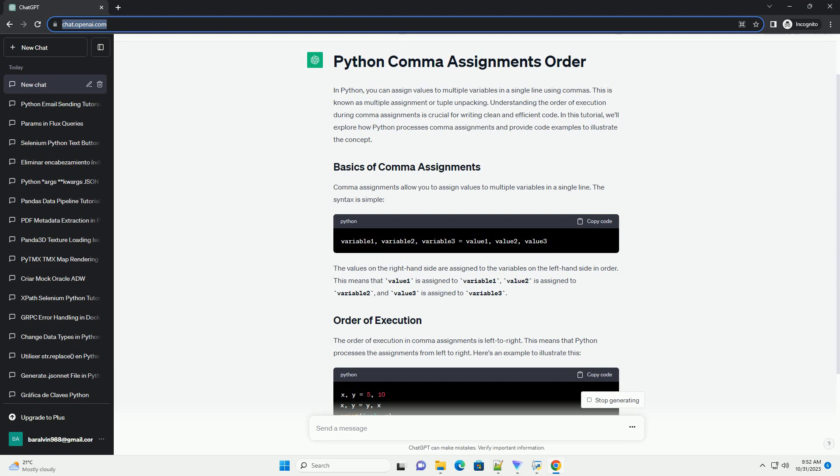Comma assignments allow you to assign values to multiple variables in a single line. The syntax is simple. The values on the right-hand side are assigned to the variables on the left-hand side in order.